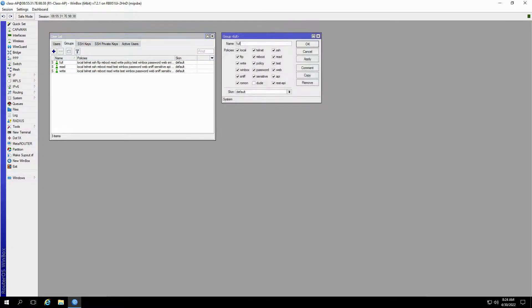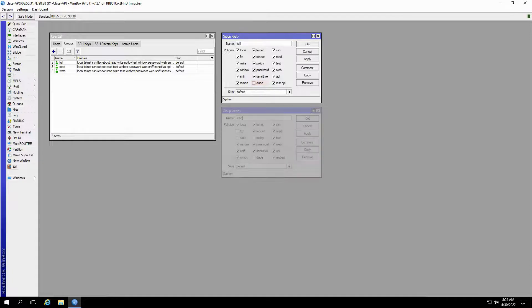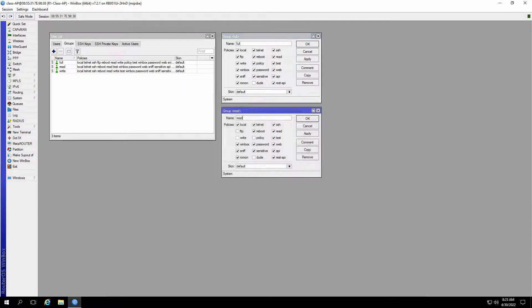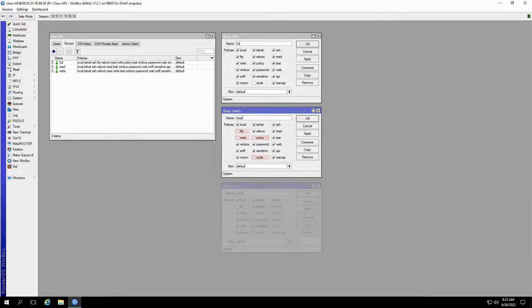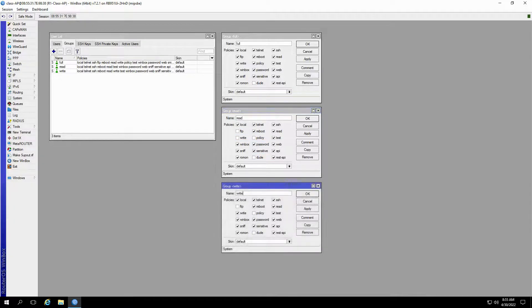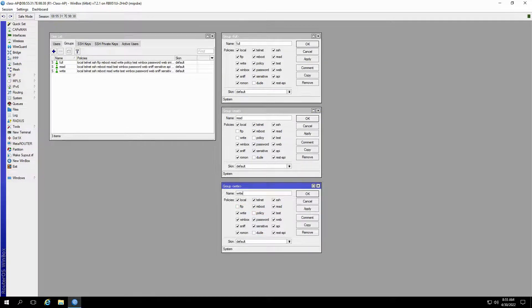The first group, titled full, is able to utilize all RouterOS user policies, and the only feature disabled by default is dude. The second group that is read is restricted regarding the FTP, write, policy, and dude policies. And the third group that is write is only restricted on FTP, policy, and dude.